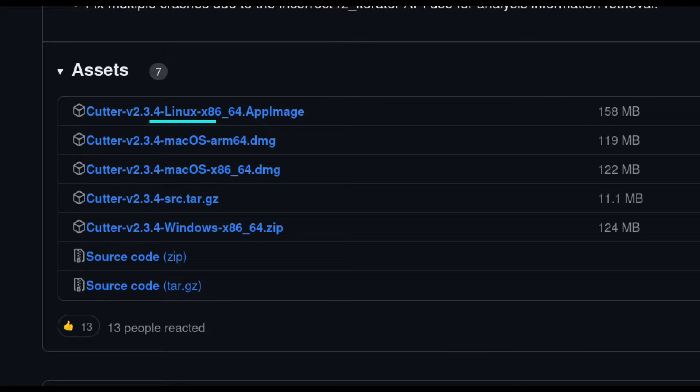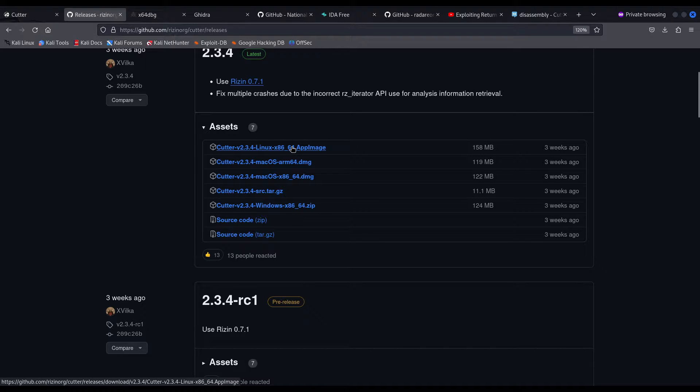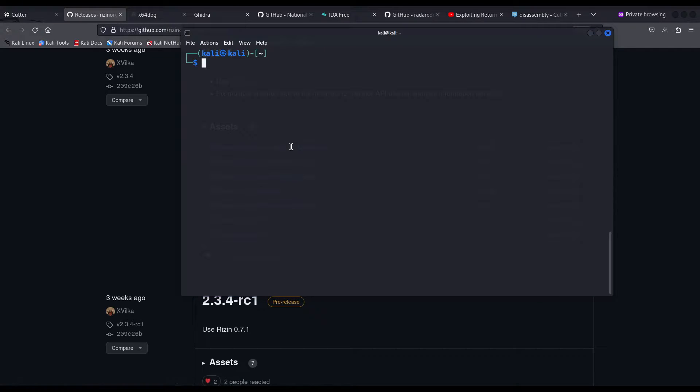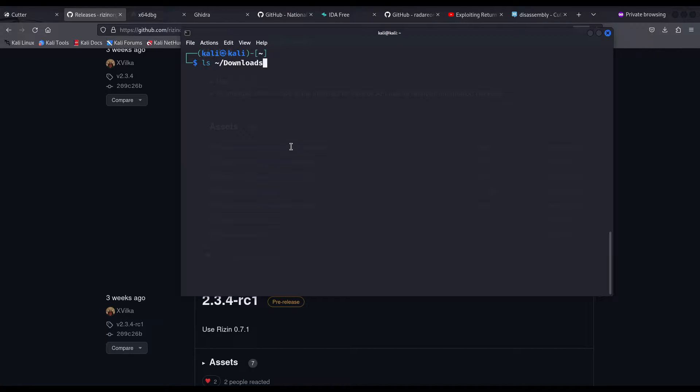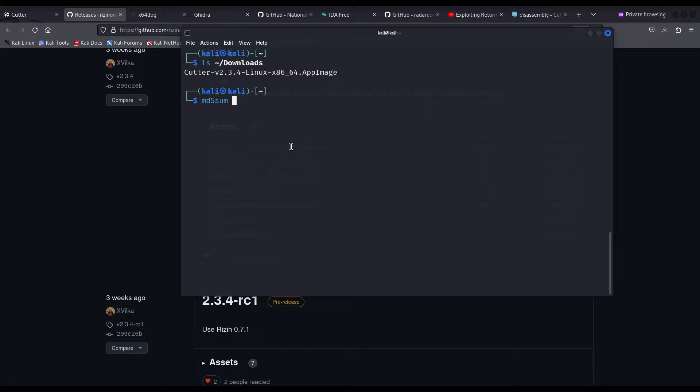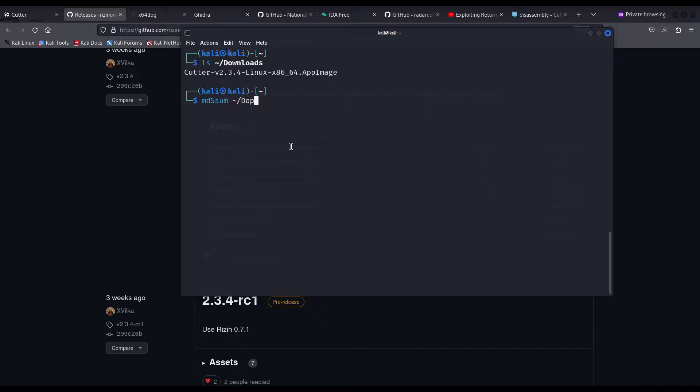In my case, I'll be downloading the Linux app image. Click on it, it should start downloading and once it finishes, you may find it in your default download folder and you can, for example, check the integrity of the file and if everything's correct, you are good to go.